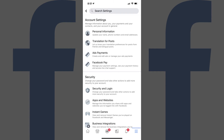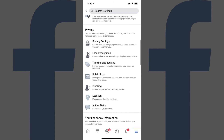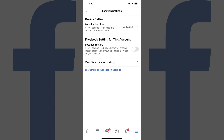The Settings screen is displayed. Step 2: Scroll down to the Privacy section, and then tap Location. The Location Settings screen is shown. Step 3: Tap View Your Location History. If you're using an Android device, you may have to tap Location History, and then View Location History.